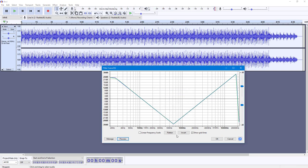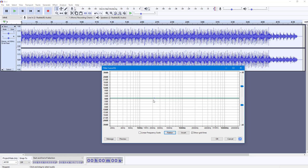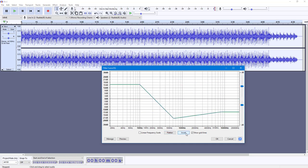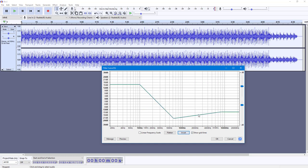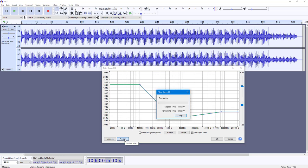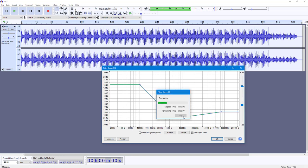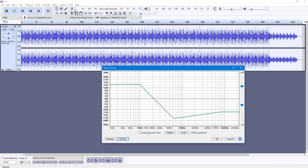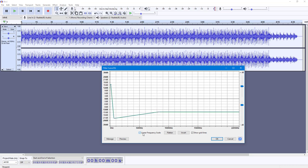If I preview this, you get the treble and the bass together. You can flatten it out by clicking the Flatten button, or if you want to invert it, you can click Invert — and you can see that it inverts vertically. You can preview this, and that is how it is applied. You can also switch to a linear frequency scale if you want.